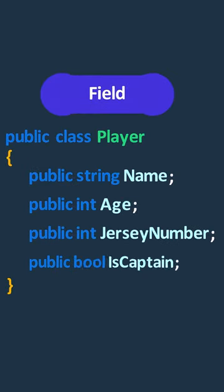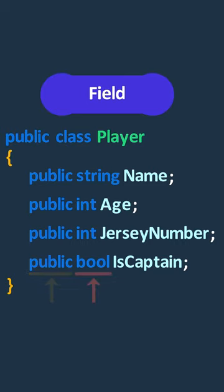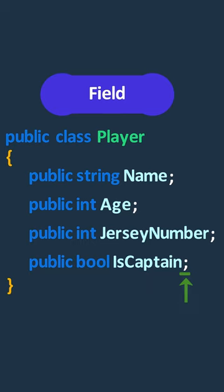A field is a variable that is declared directly in a class to store data of any type. Fields in a class are declared by specifying the access modifier, followed by the type, and then the field name. Finally, semicolon.